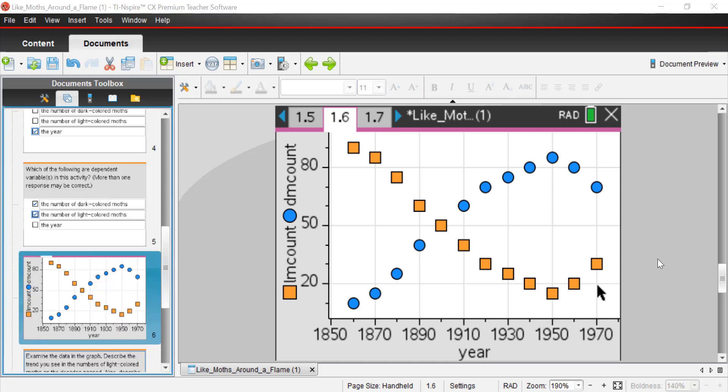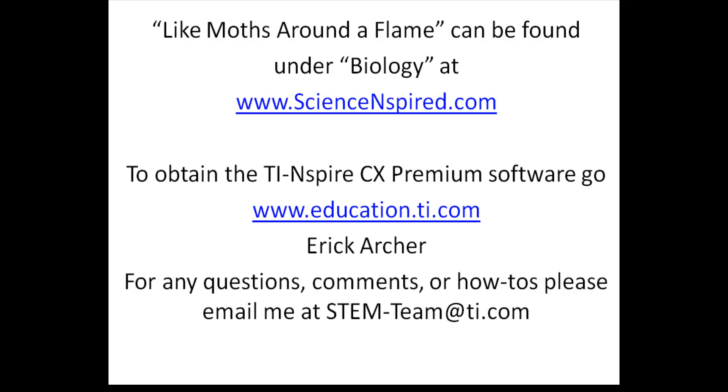That's the end of this particular activity. I would certainly recommend you check out our website again at www.scienceinspired.com and look for other activities. I think there's another activity on there that talks about natural selection where you're looking at some rabbit populations with varying degrees of mutations for color and in different environments.